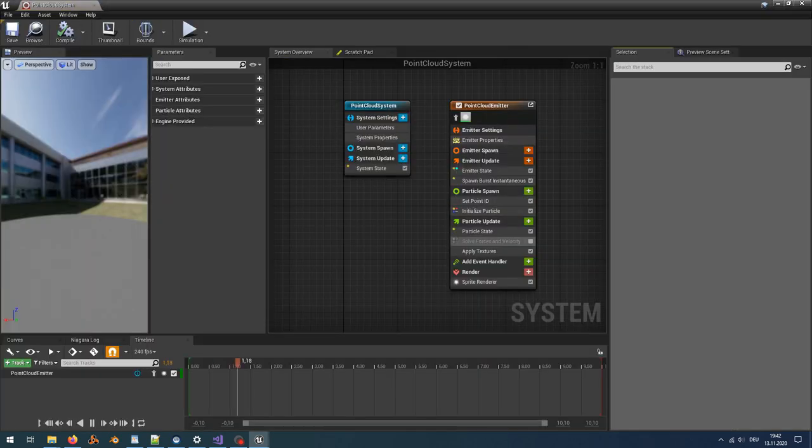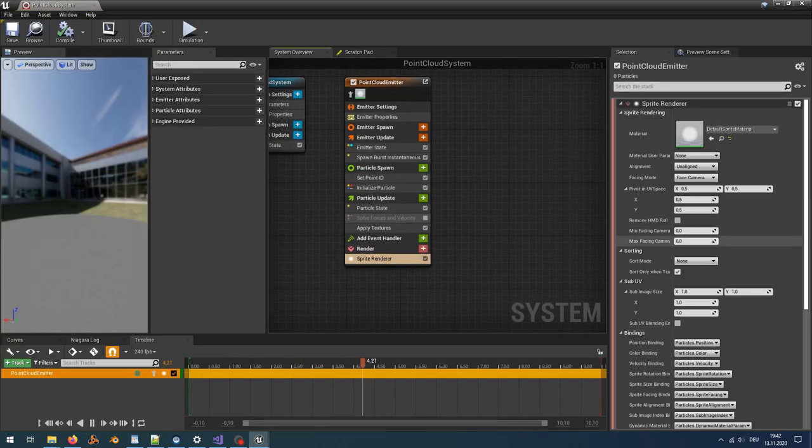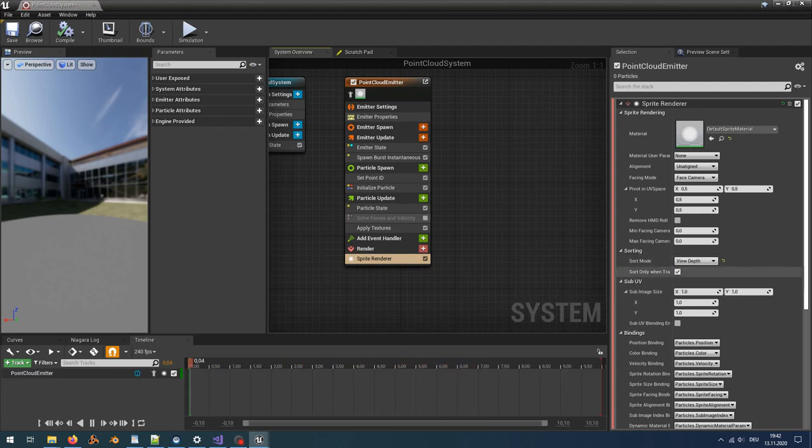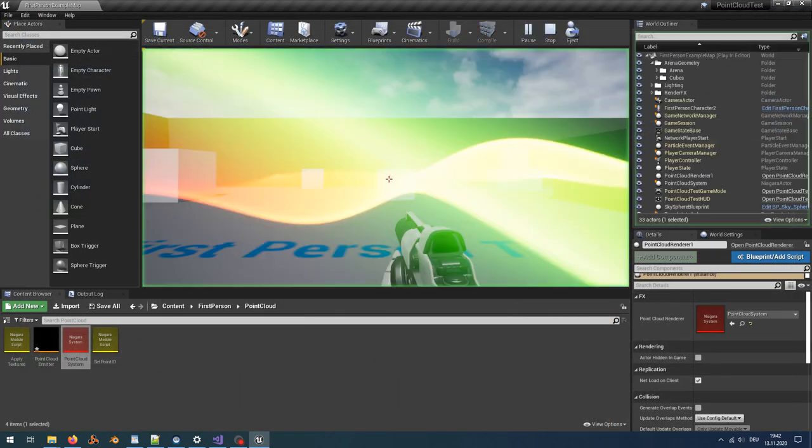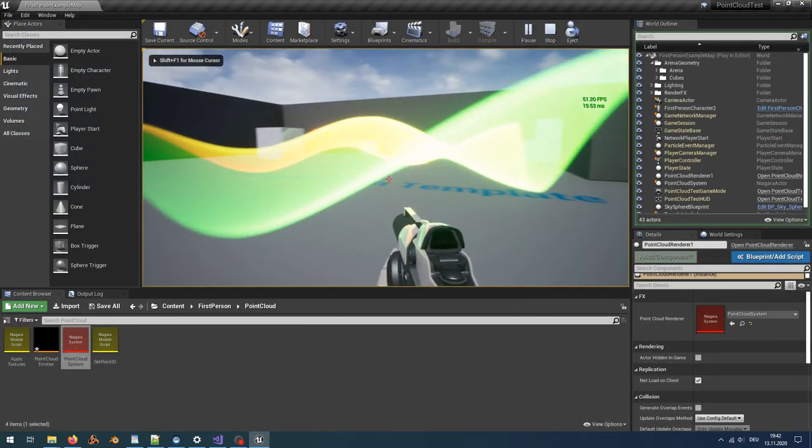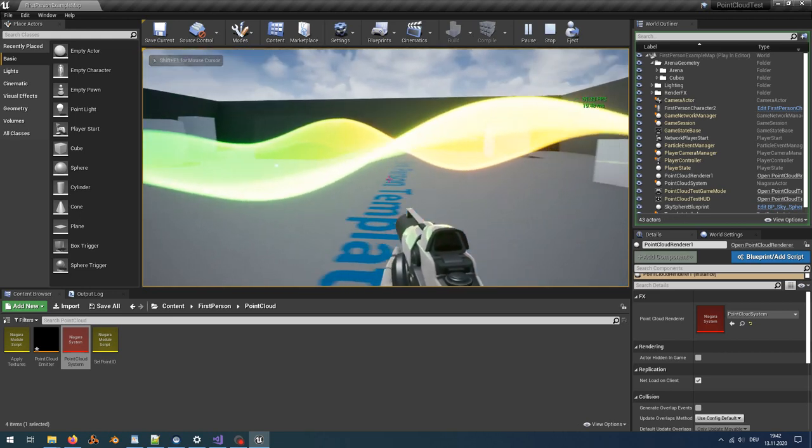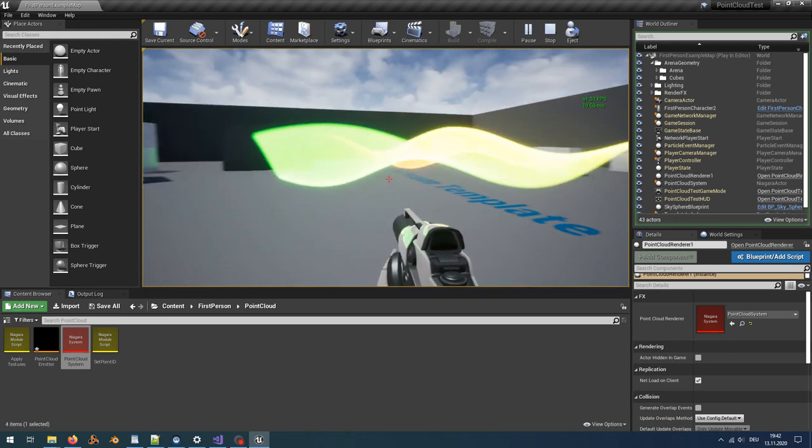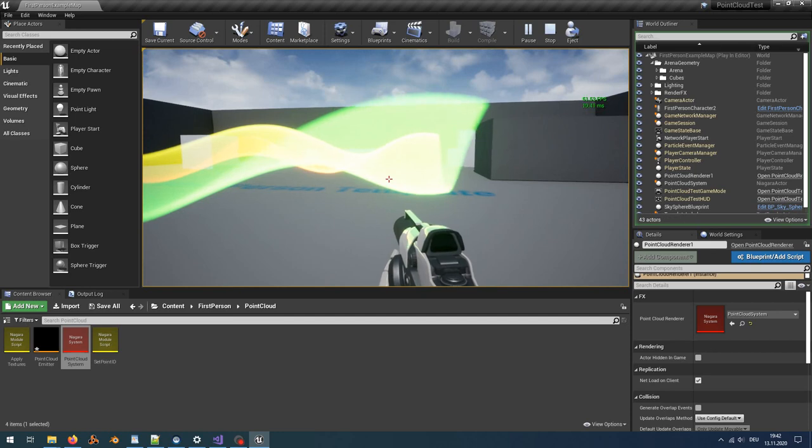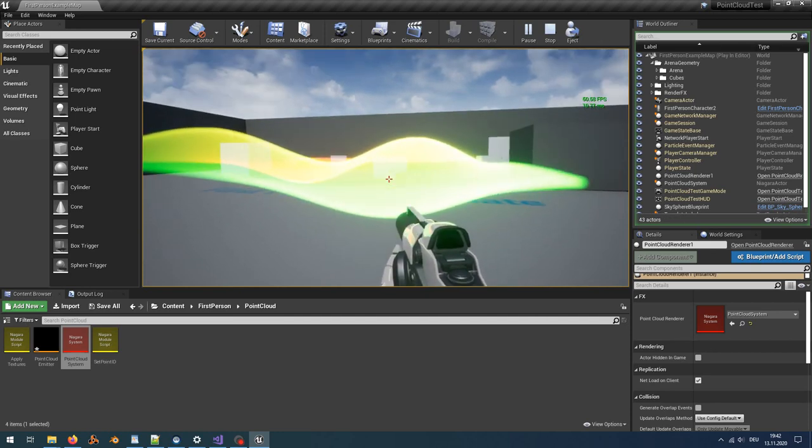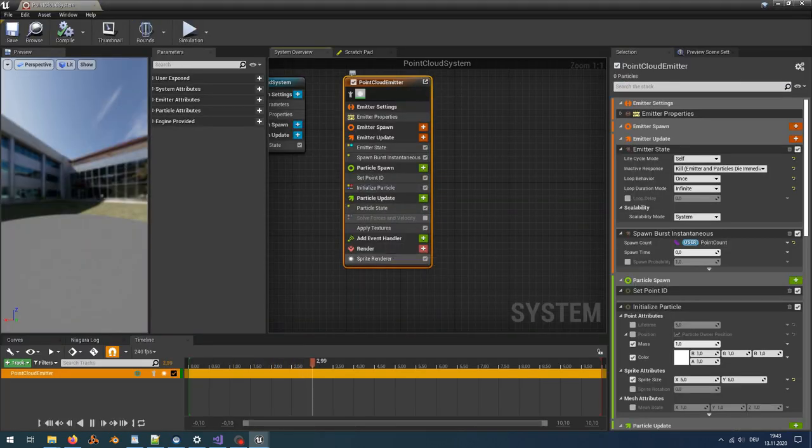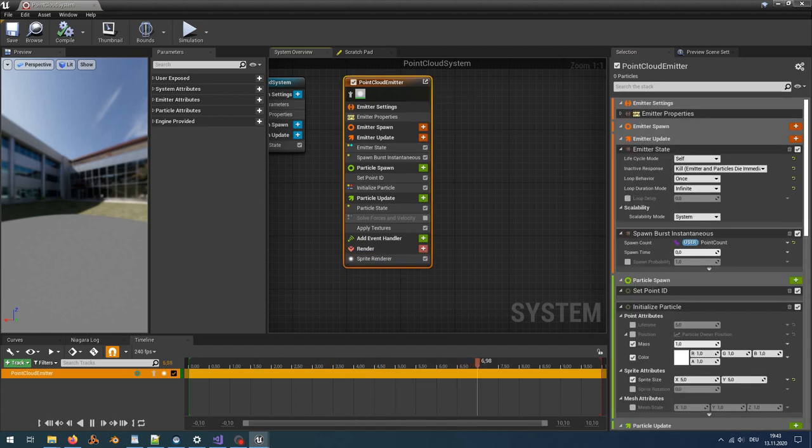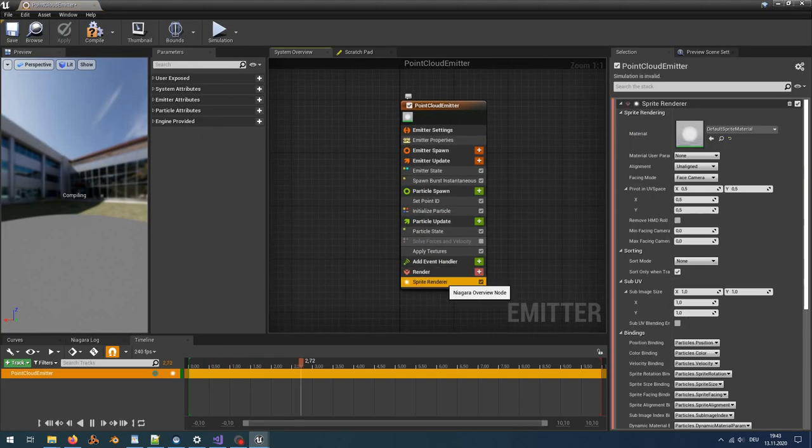By the way, keep in mind that you should activate sorting for the splats in the sprite renderer when you use semi-transparent points, otherwise you can get some artifacts. Or we can just use cubes instead of splats by using the mesh renderer.